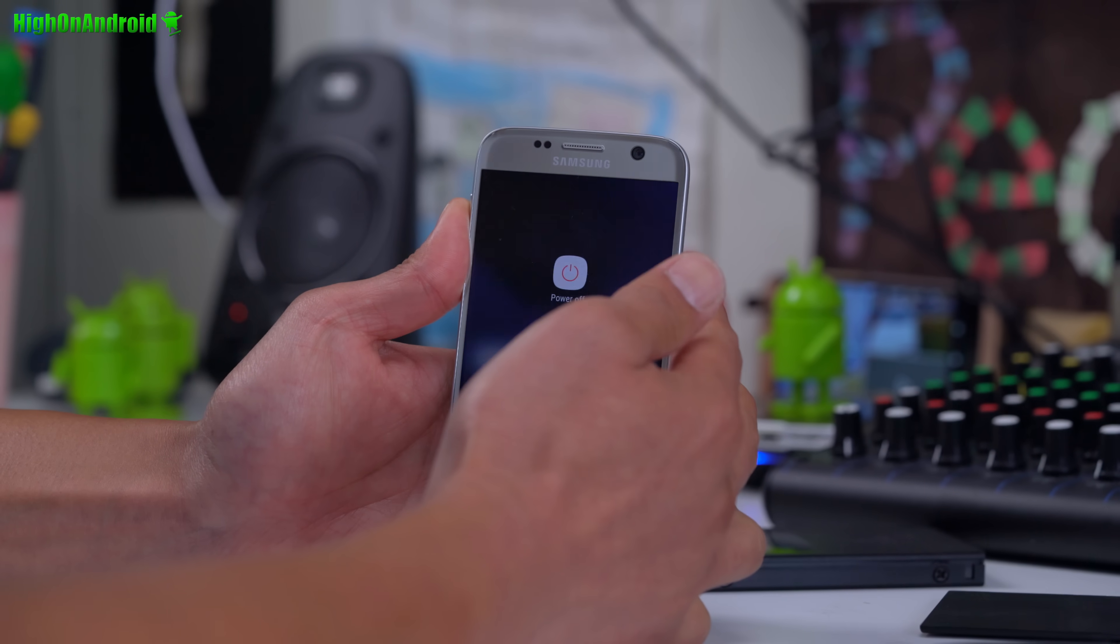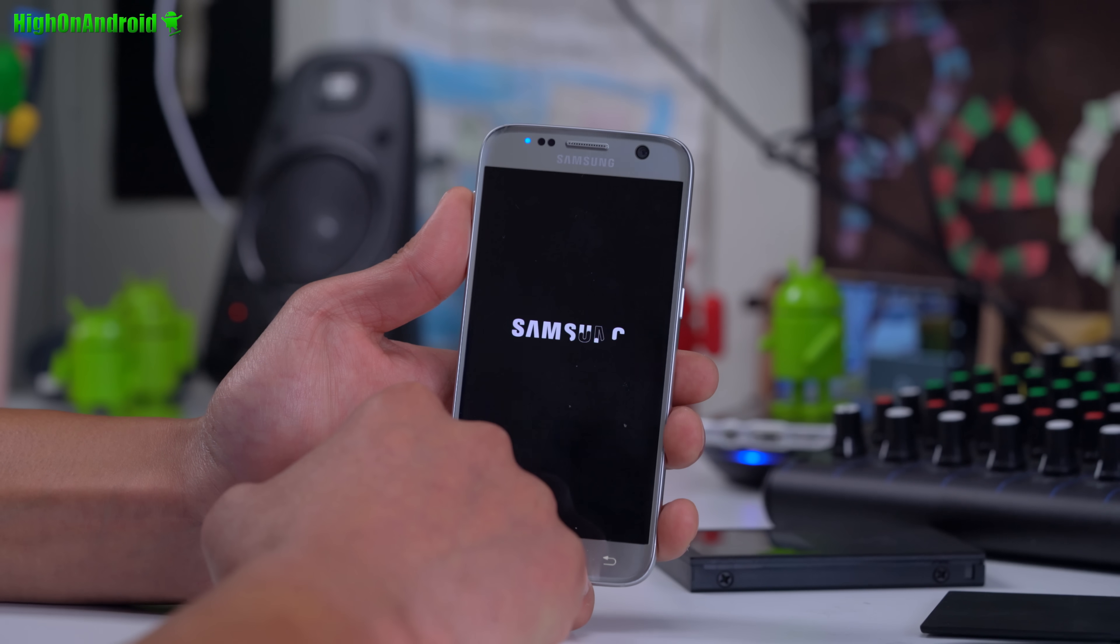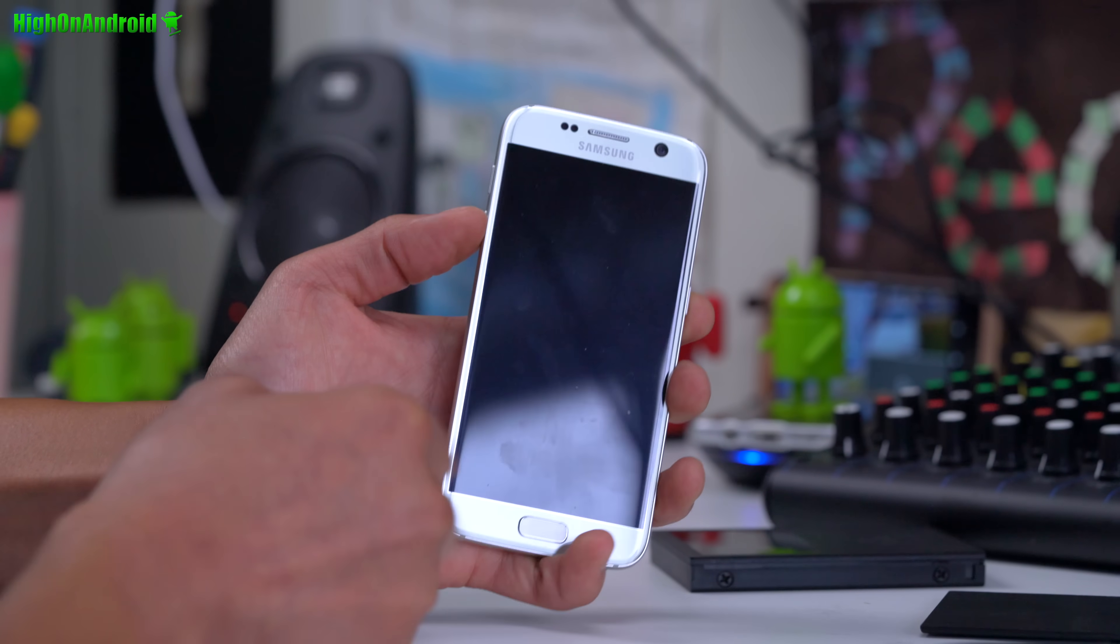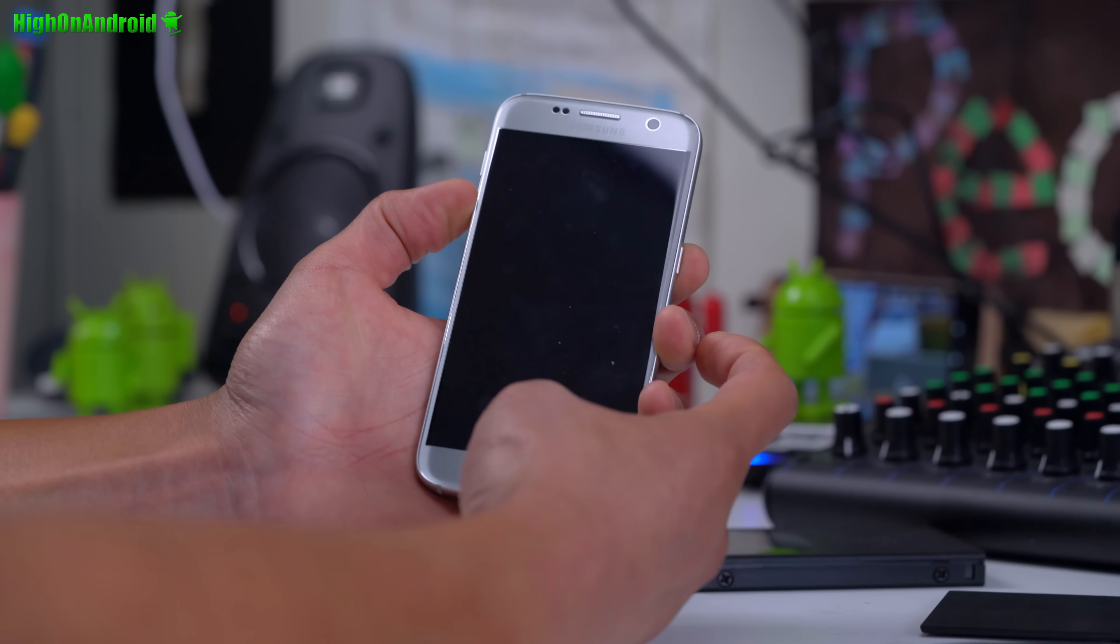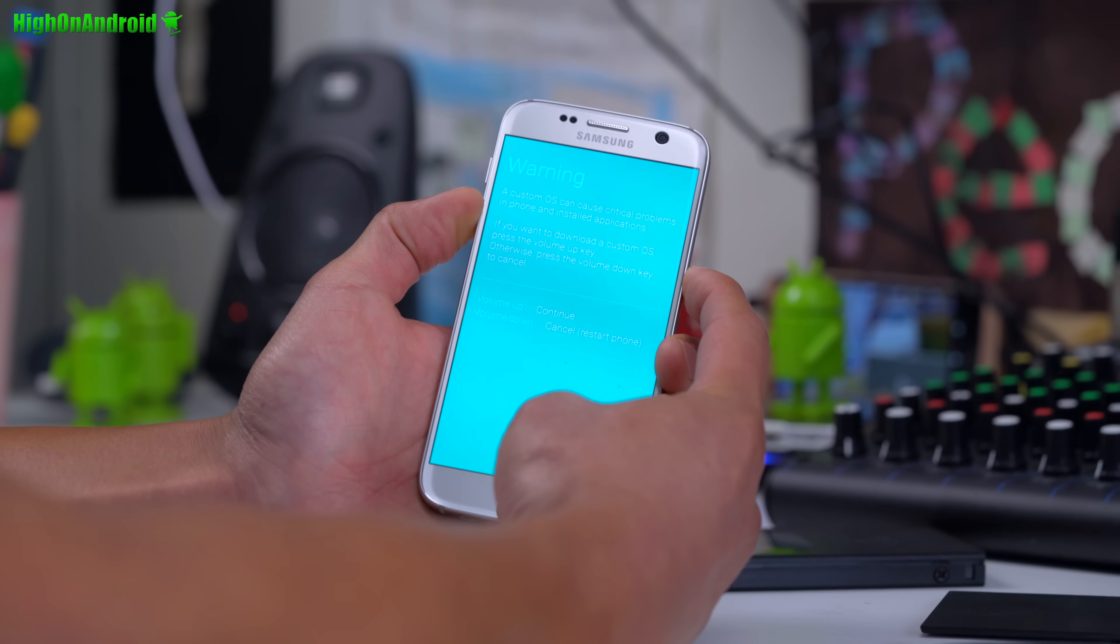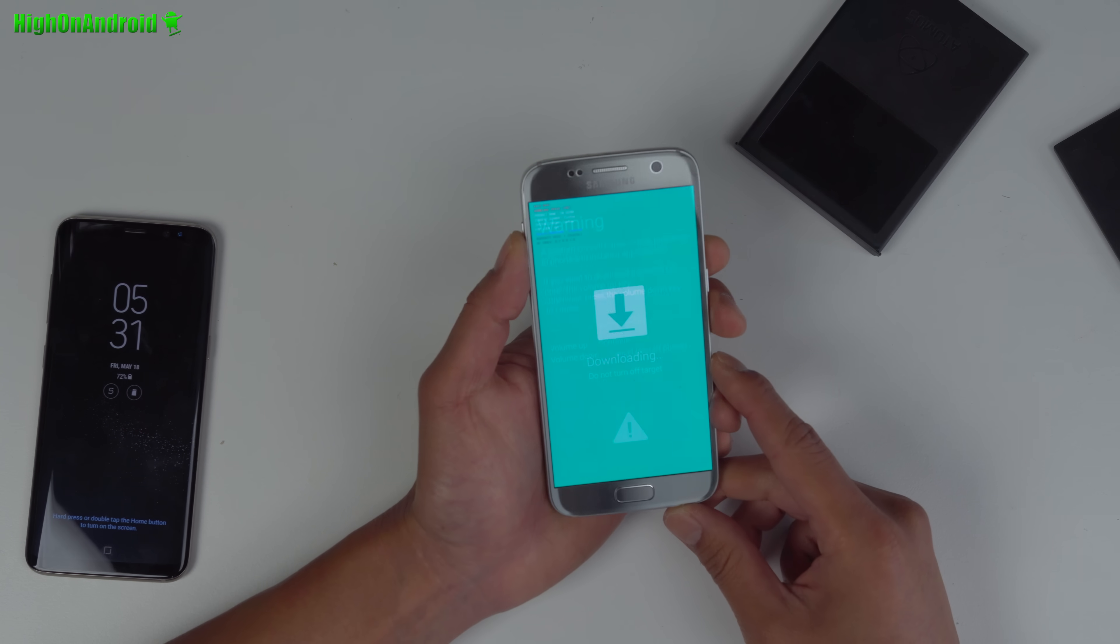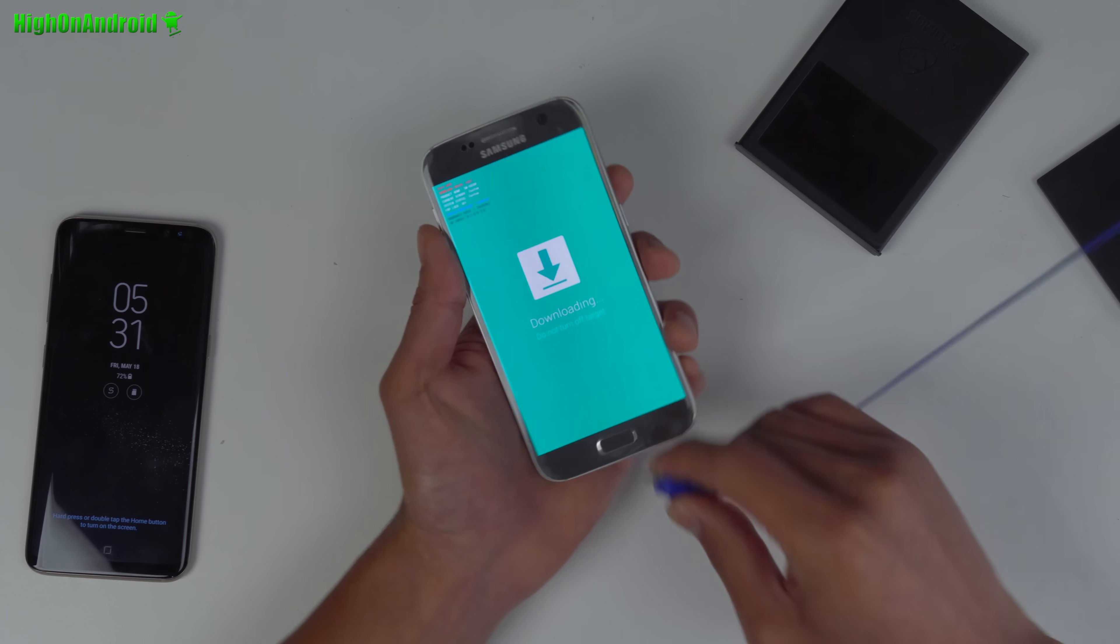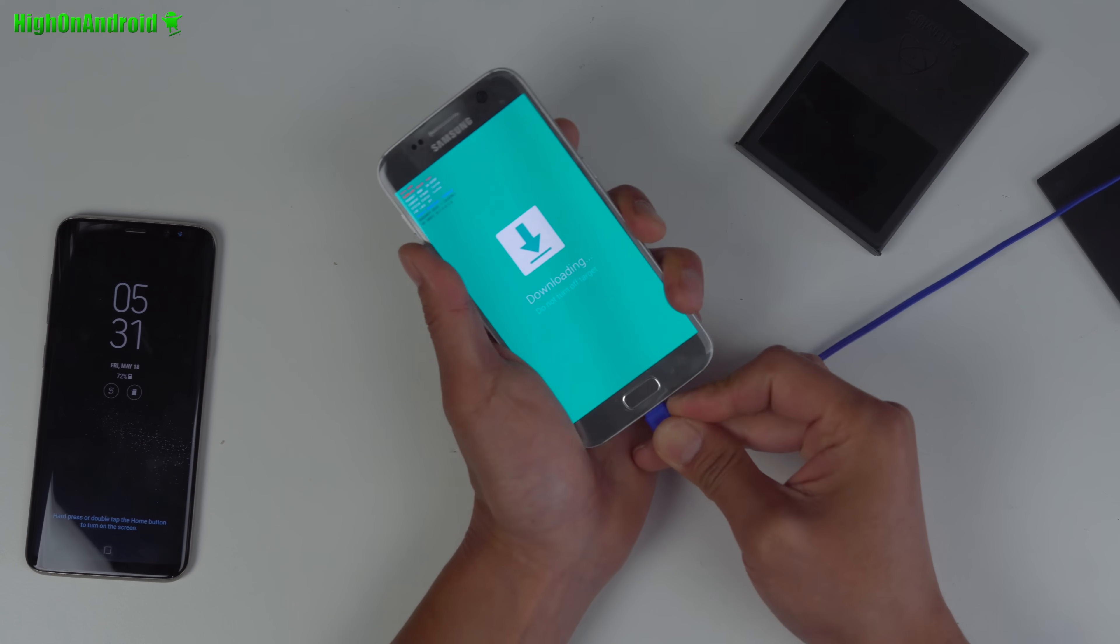Next, you're going to power off the phone. Once powered off, hold down volume down, then the home button, then the power button in that order. You should see a warning screen. Hit volume up, and this will put it into download mode. Next, connect it to your computer via micro USB cable.